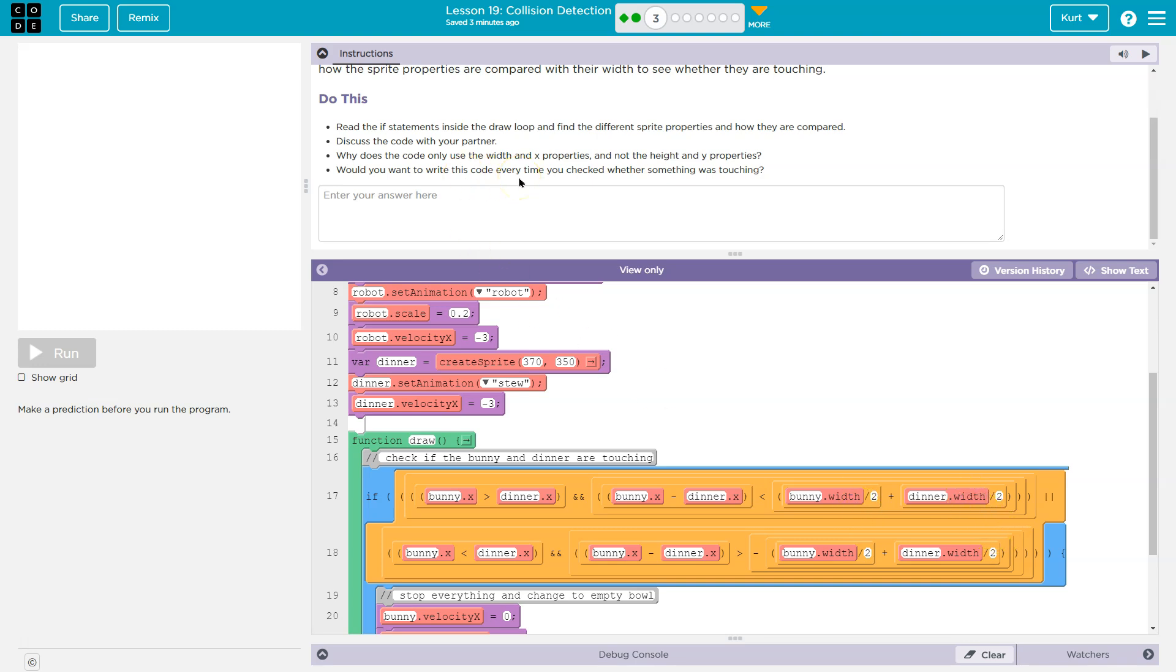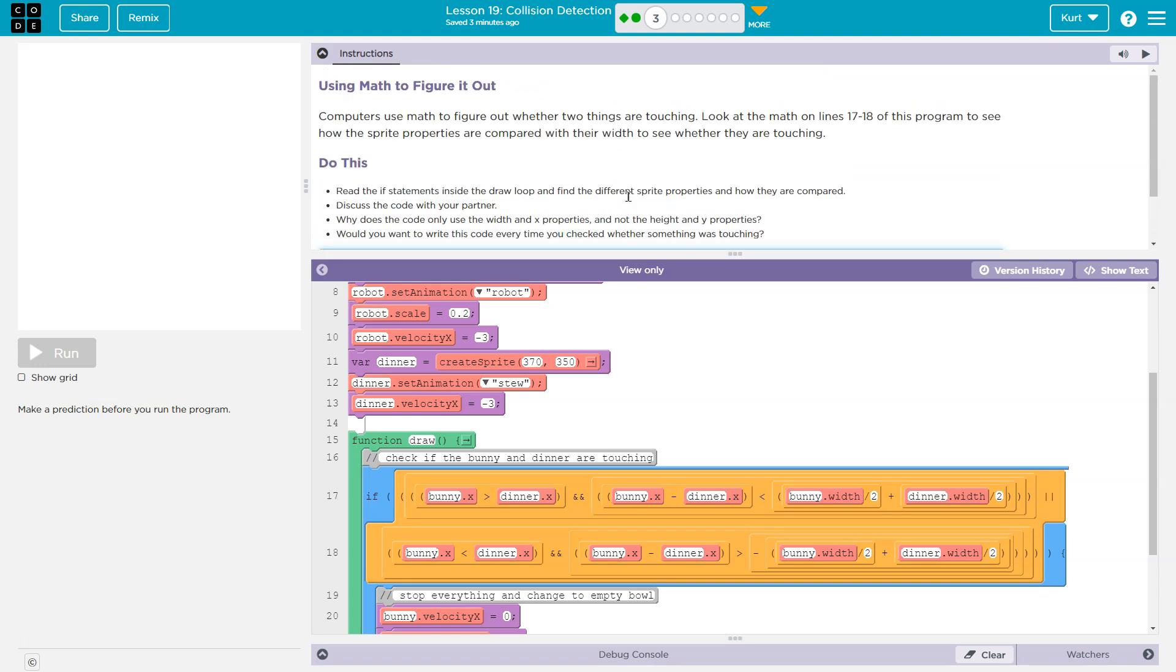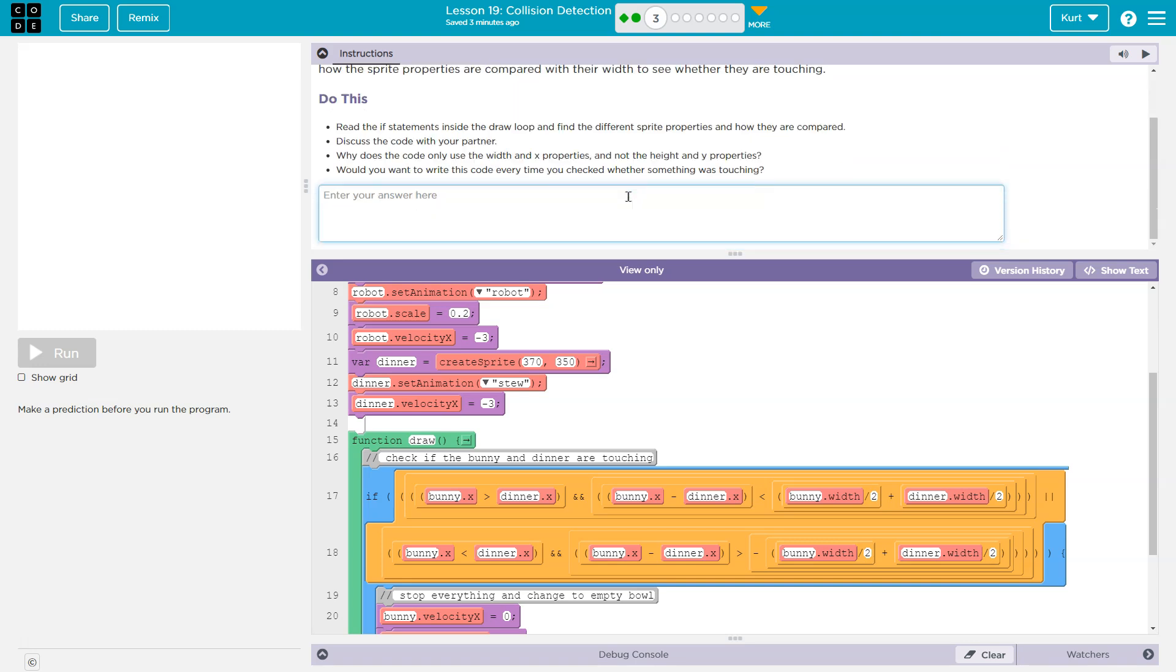Would you want to write this code every time you check whether something was touching? No. No. No, I would not. Alright. Why does the code use x? So I'm going to write something. Plagiarism is an issue and utterly unacceptable. I'm writing something and going to discuss it. You need to come up with your own answer and your own thoughts. You found this video. Your teacher will too, right? Plagiarism checks easy. If you're my student, I wrote this. Make sure you have your own answer.